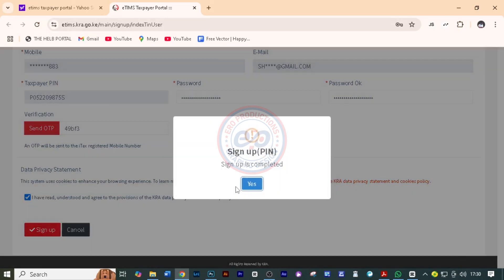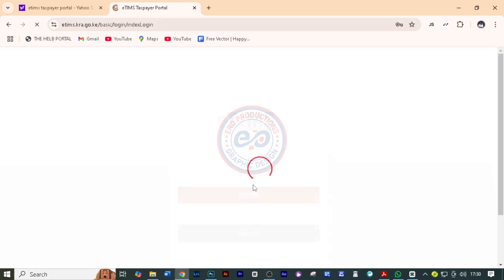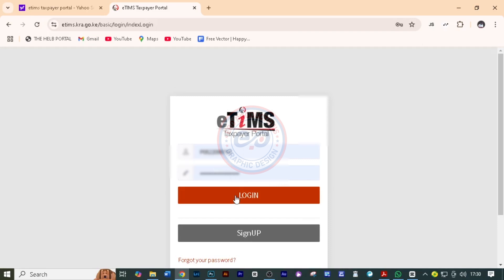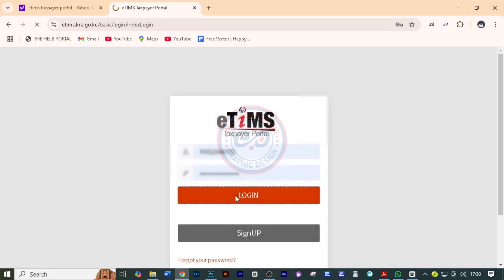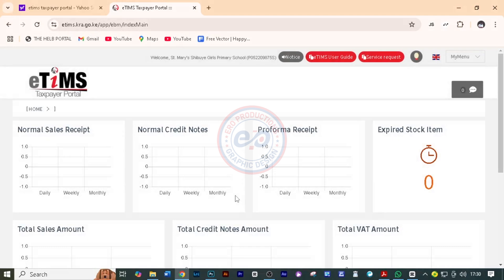It is complete. Click Yes when asked 'Do you want to sign up?' And if the computer is yours, click Save. We can now be able to log in using the username as the PIN and the password as you have set.